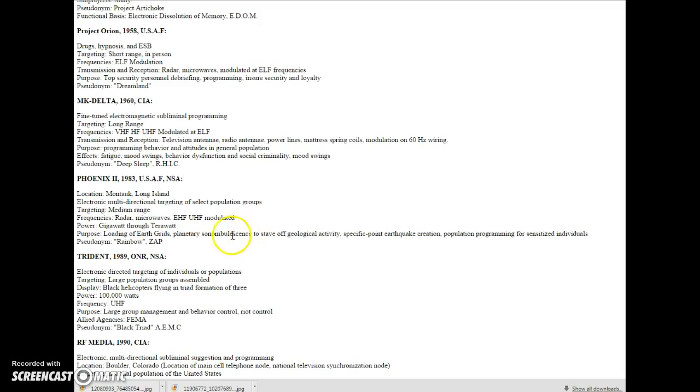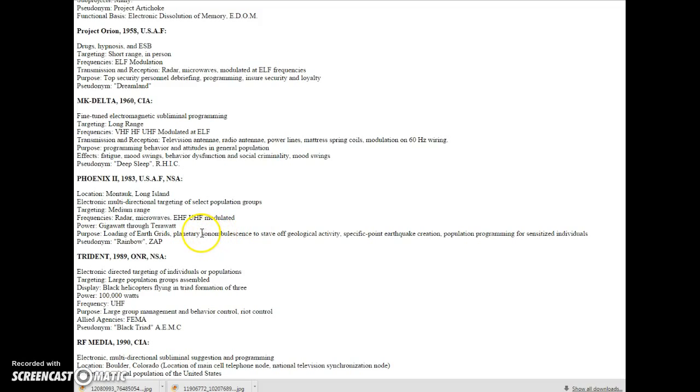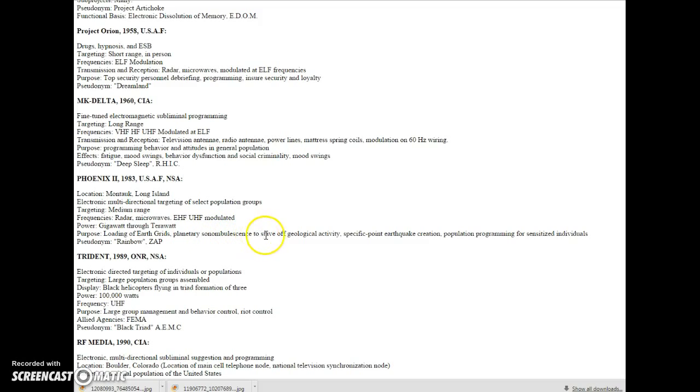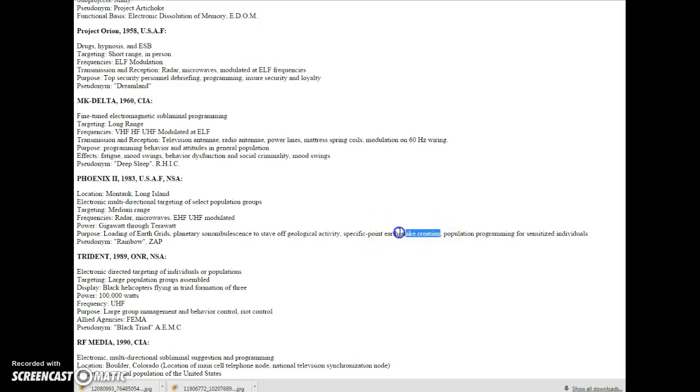Planetary somnambulance lessons. I looked this word up, and the only thing I can find is the root word. There's no definition for the full word, or I didn't find it, but this basically means walking in a sleep-like state. But I don't know if that's the meaning of this. But to stave off geological activity.